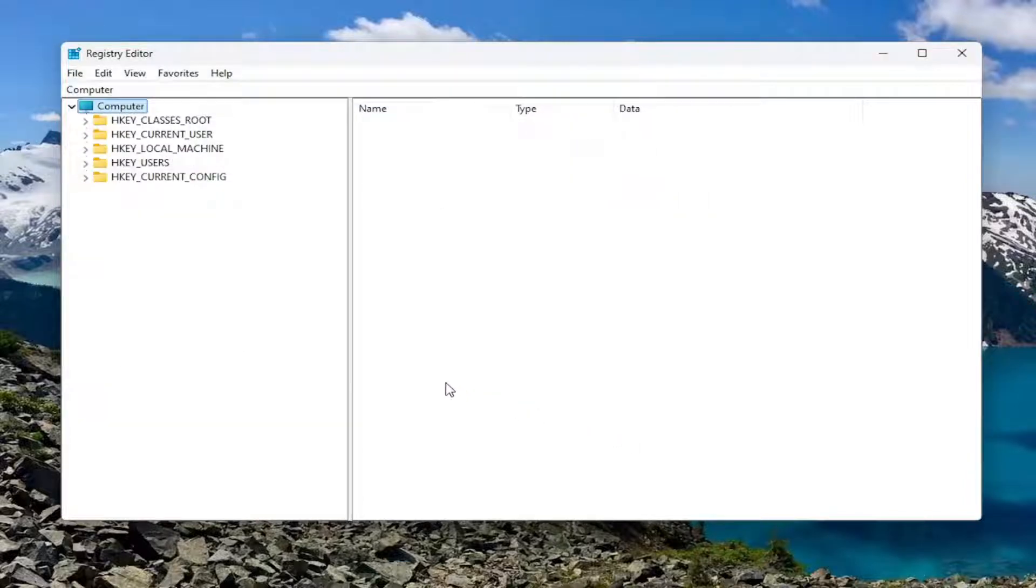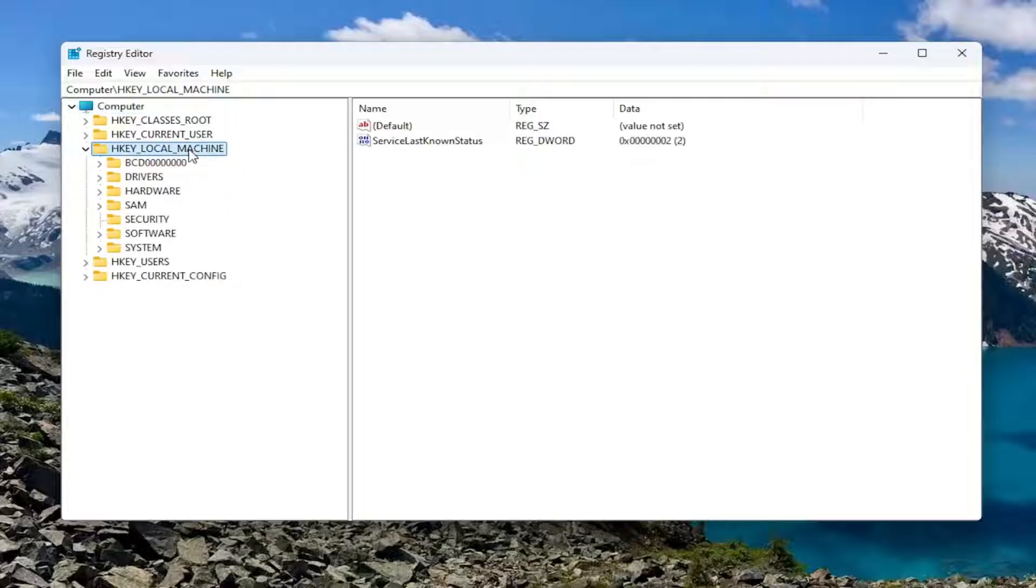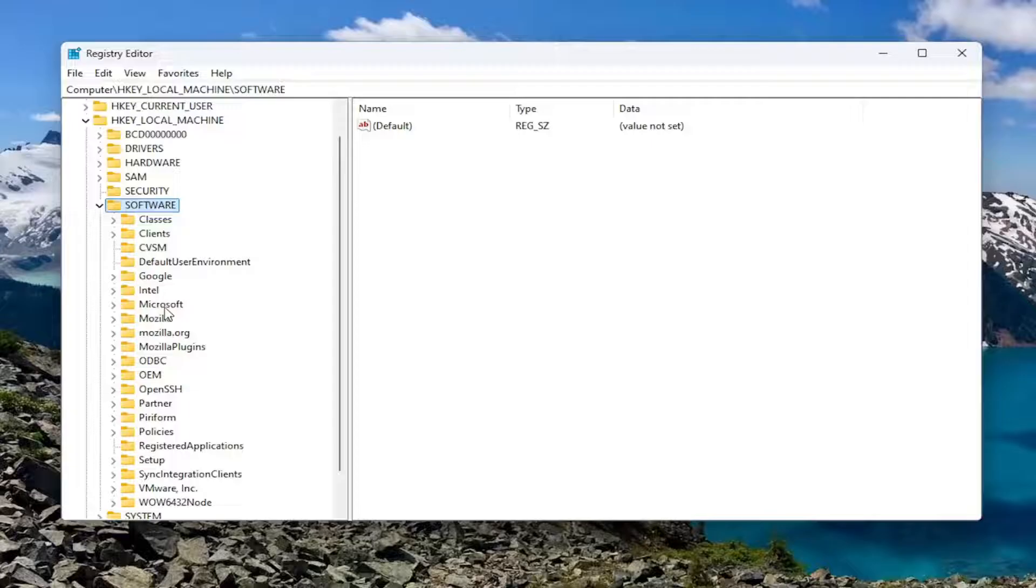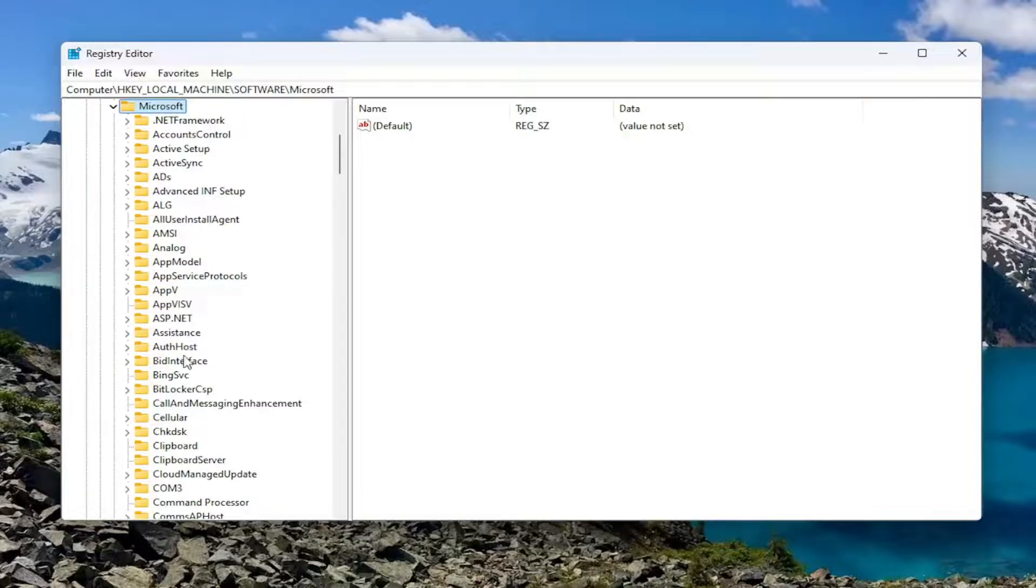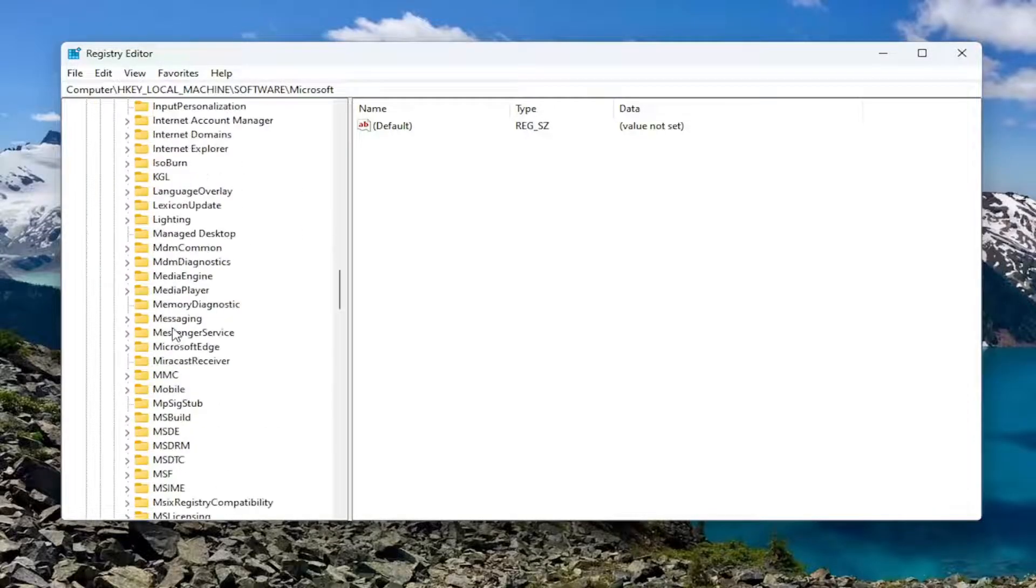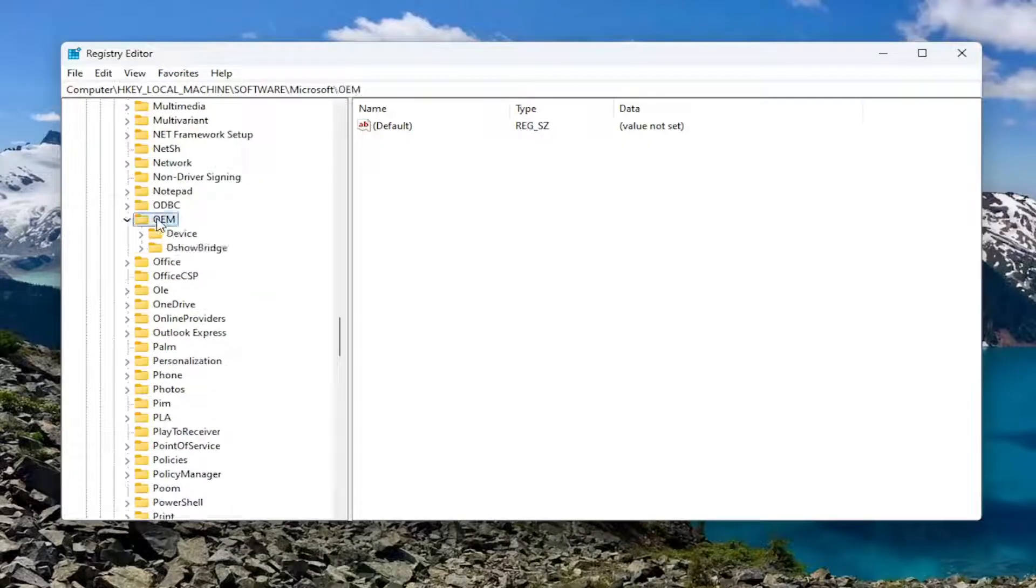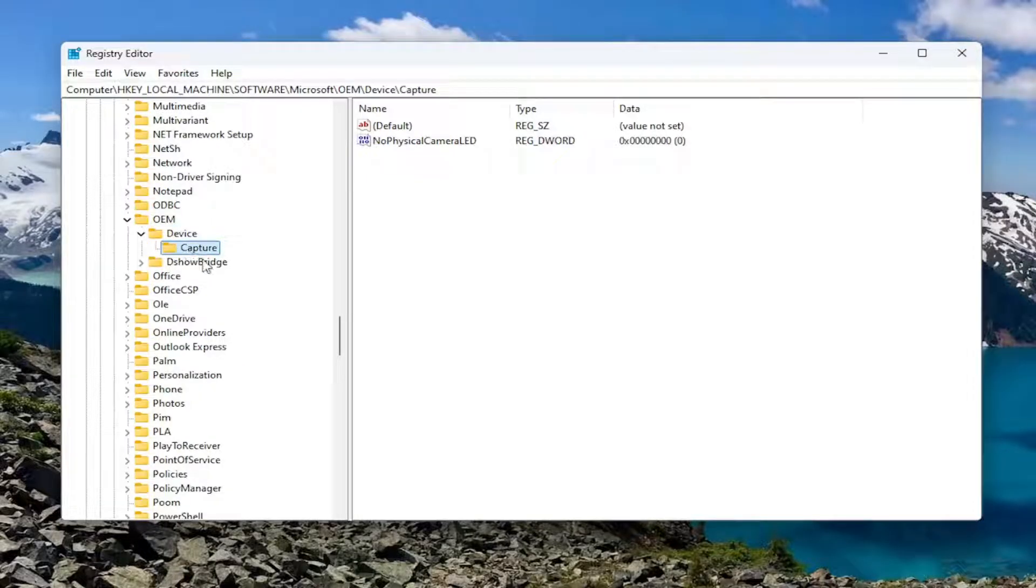Now that's out of the way, let's jump into it and start by double-clicking on the HKEY_LOCAL_MACHINE folder. Do the same thing for the Software folder. Go down to Microsoft and double-click on that. There should be an OEM folder in here. Scroll down and double-click on it. There should be a Devices folder—just double-click on that. And finally, there should be a Capture folder—just left-click on that one time.